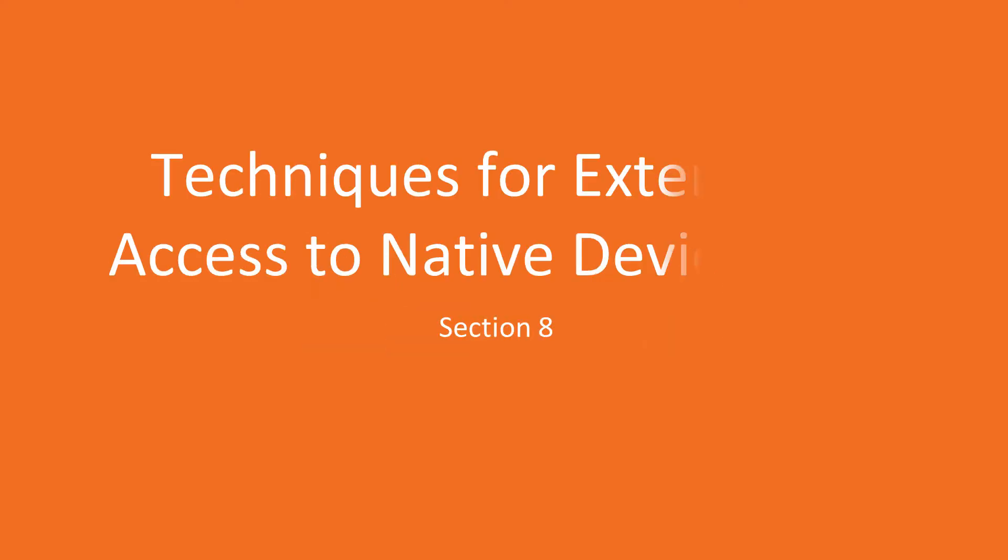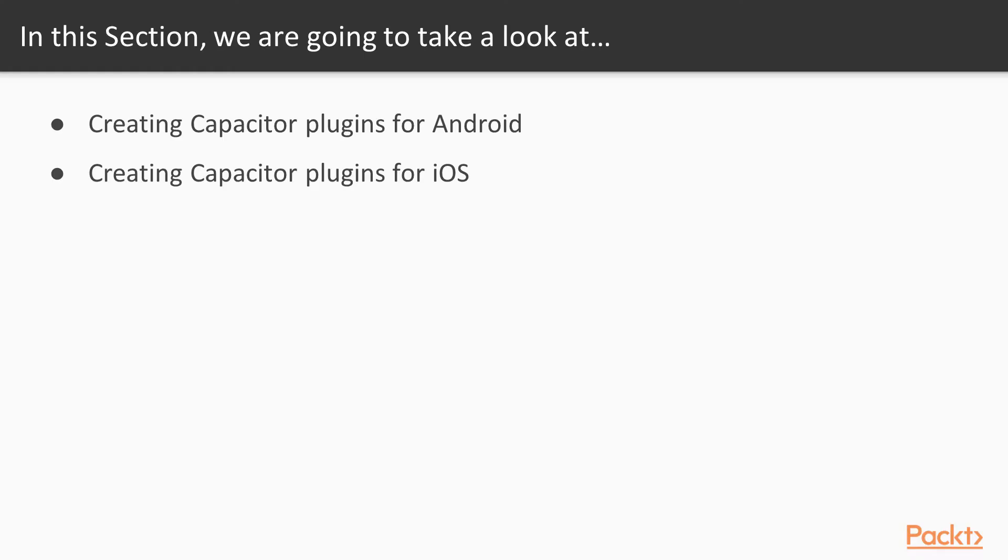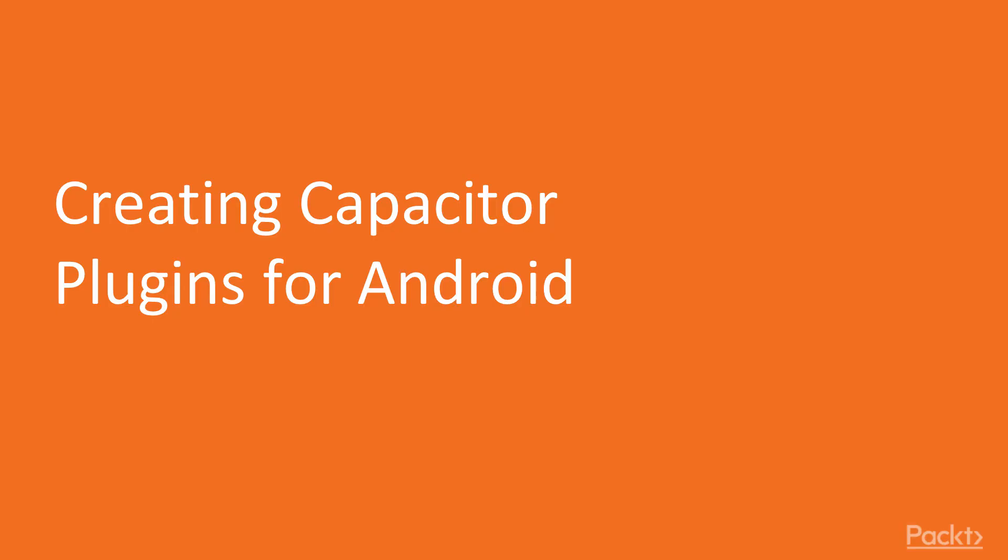In this section, I will demonstrate techniques for extending access to native device APIs. Specifically, we will cover how to create native plugins for the Android and iOS platforms. Let's get started. In this video, we will explore how to create native plugins for the Android platform.